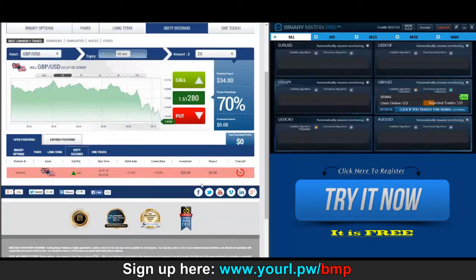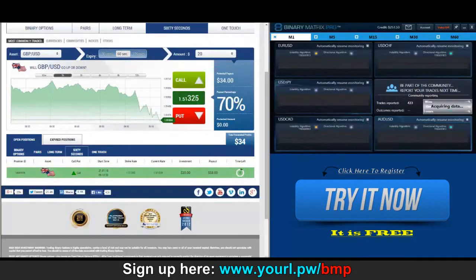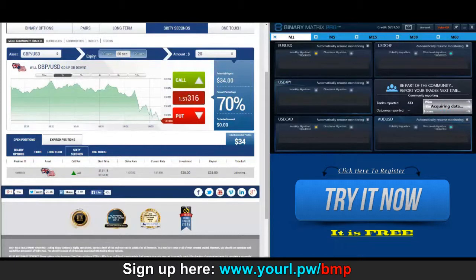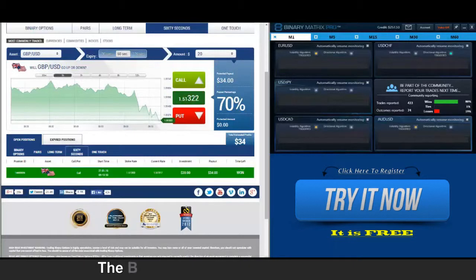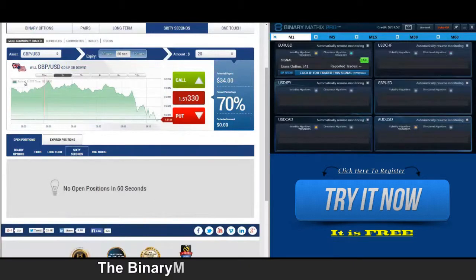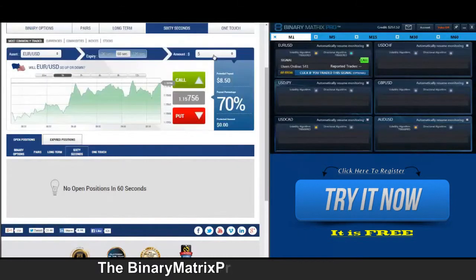Looks like the trade so far is going good and we should be looking at another win here. There we go — $34. We've got a call on euro dollar up next.